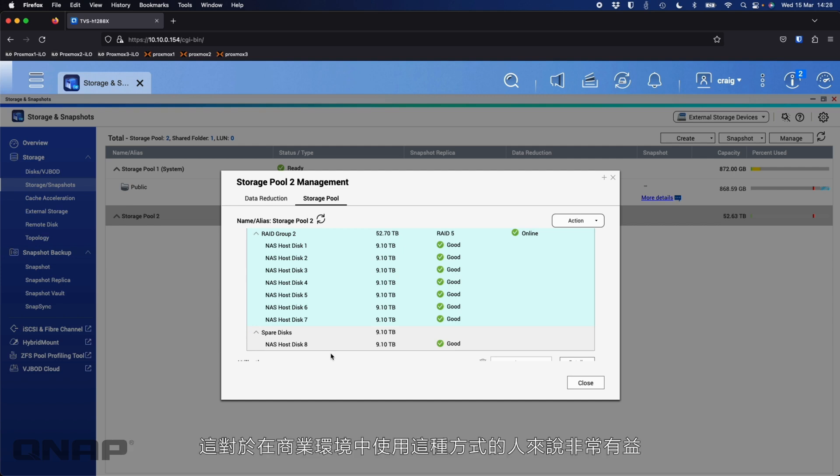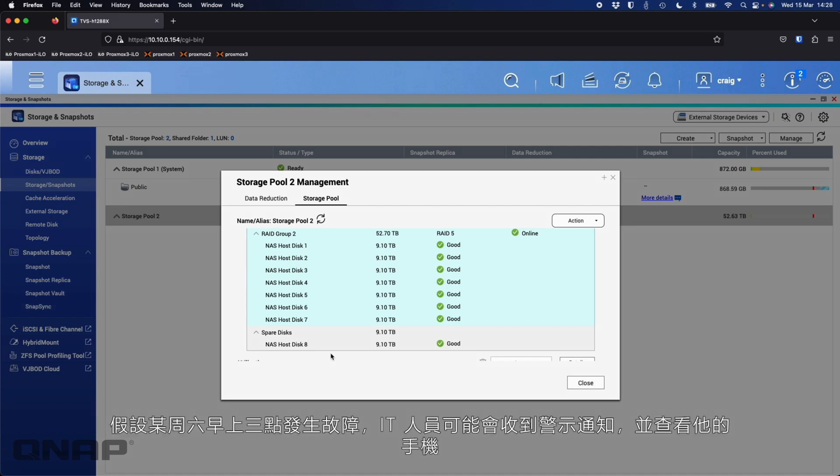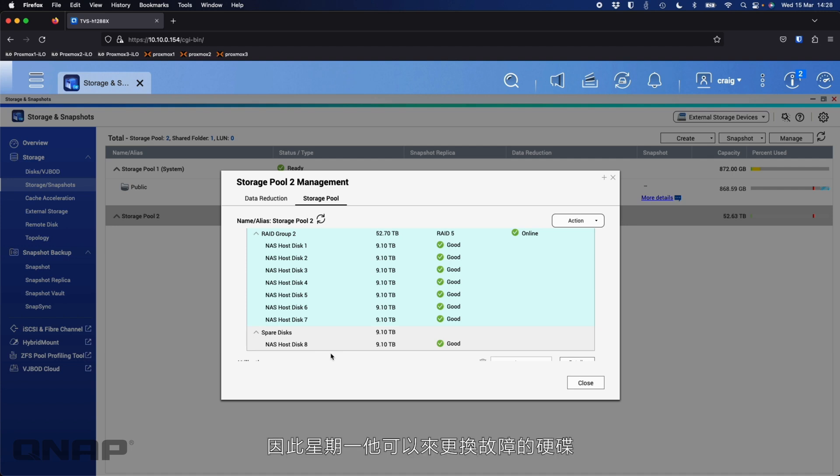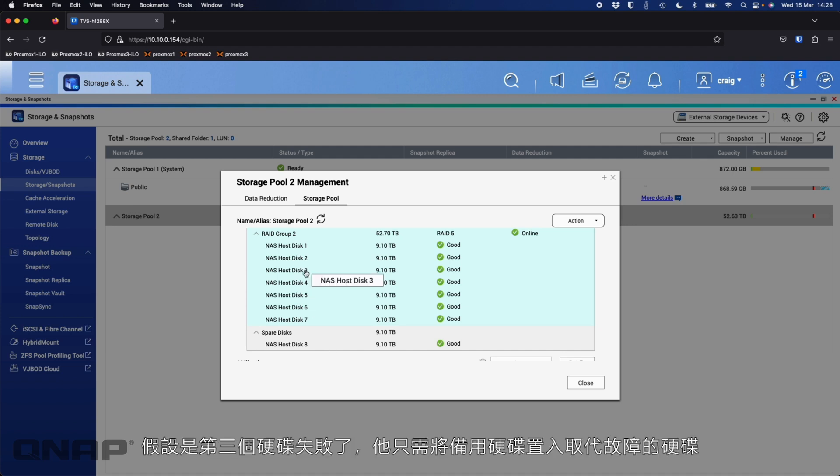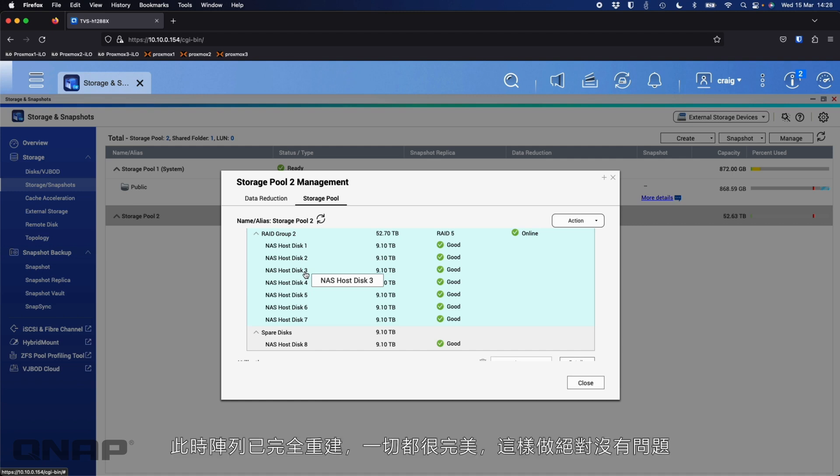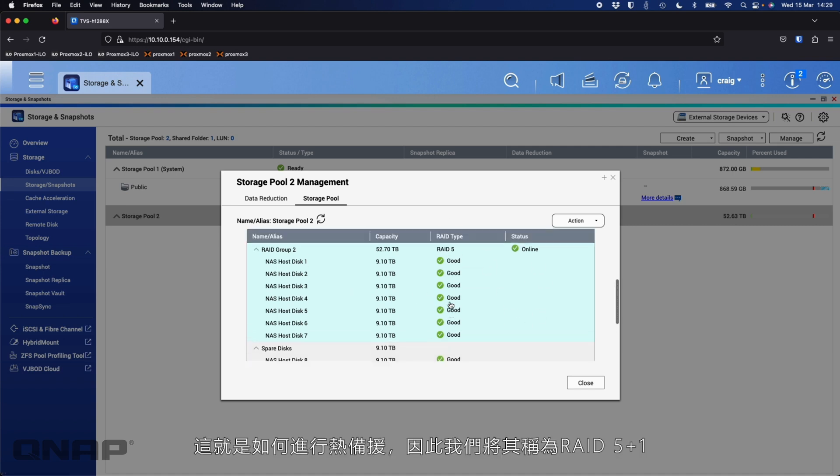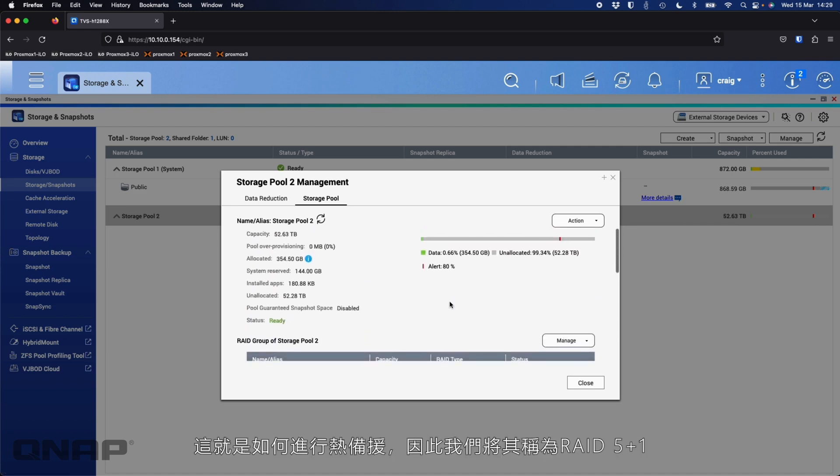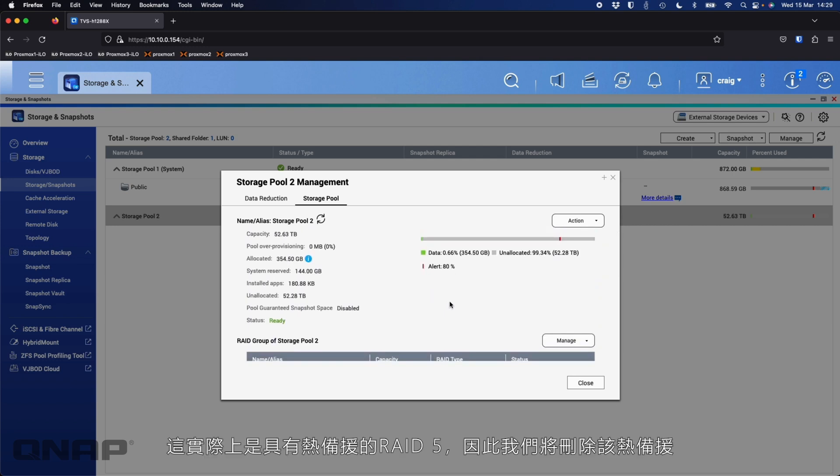You can see that in the list now. I've got my RAID 5 made up of my seven disks. But then I've got the eighth one. So if one of those first seven fails, the eighth one is going to jump in its place and start the rebuild process. So that's especially good if you're using this in a business environment. It happens on a Saturday at 3 o'clock in the morning. The IT guy will probably get an alert that this has happened. He can check his phone, but he'll be able to see that the RAID is rebuilding without his intervention. So he knows on Monday, he can come in and just swap out that failed disk.